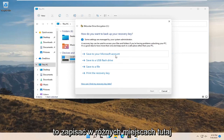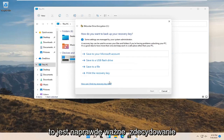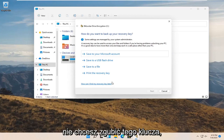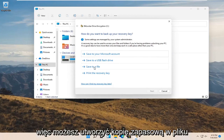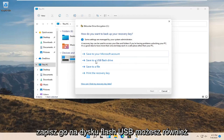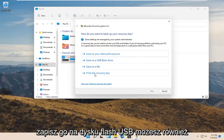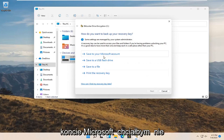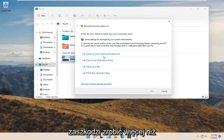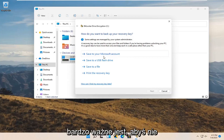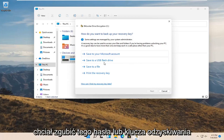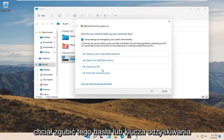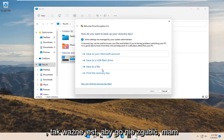Now you can save the recovery key to a variety of places — this is really important. You definitely do not want to lose this key. You may want to back it up to a file saved to your desktop, save it to a USB flash drive, print the recovery key, or save it to your Microsoft account. It probably wouldn't hurt to do more than just one of these methods, because it is critical not to lose this passcode or recovery key.